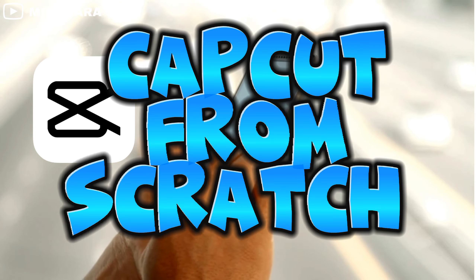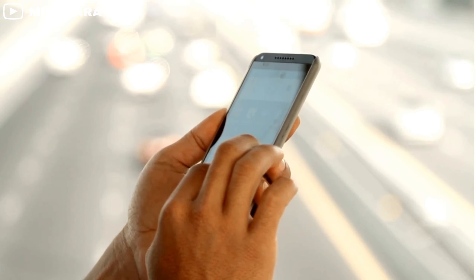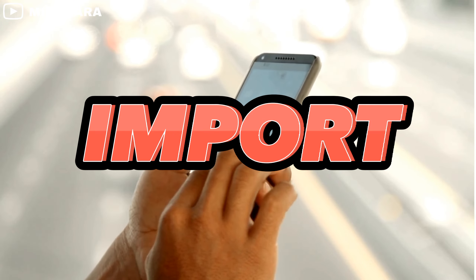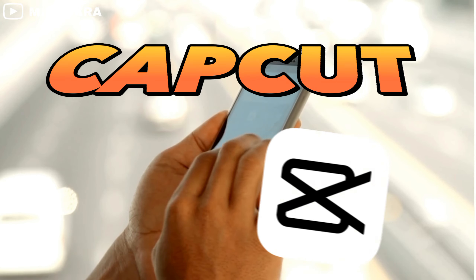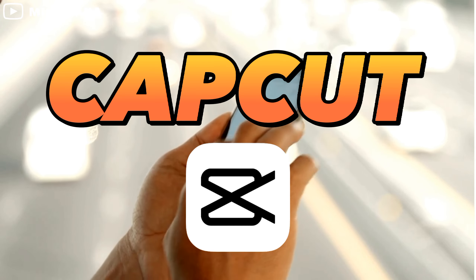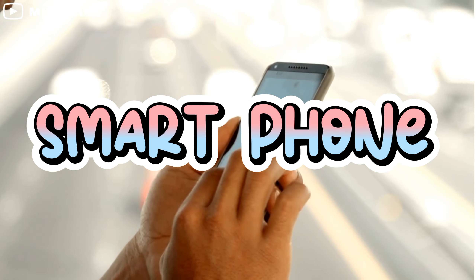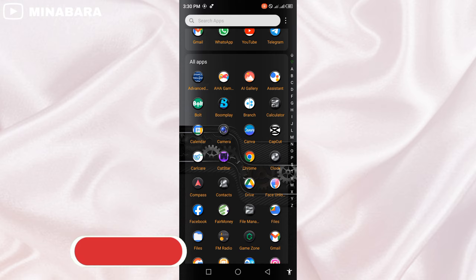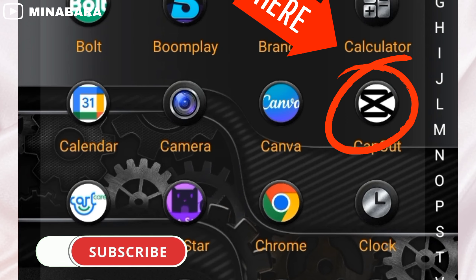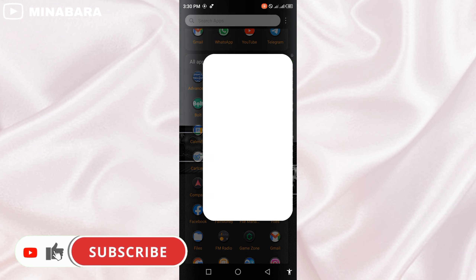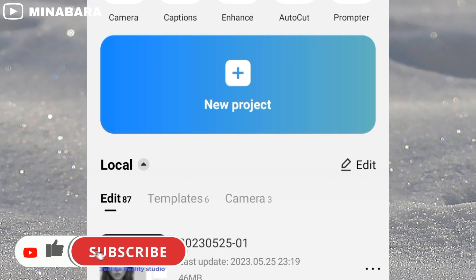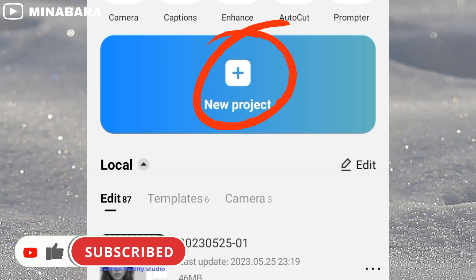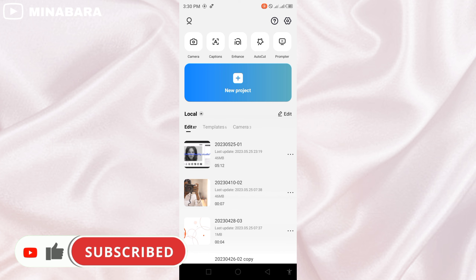Today's section of CapCut from scratch will be about how to import video clips in CapCut with your smartphone. First of all, you need to download CapCut, then to start a project you need to go on new project.